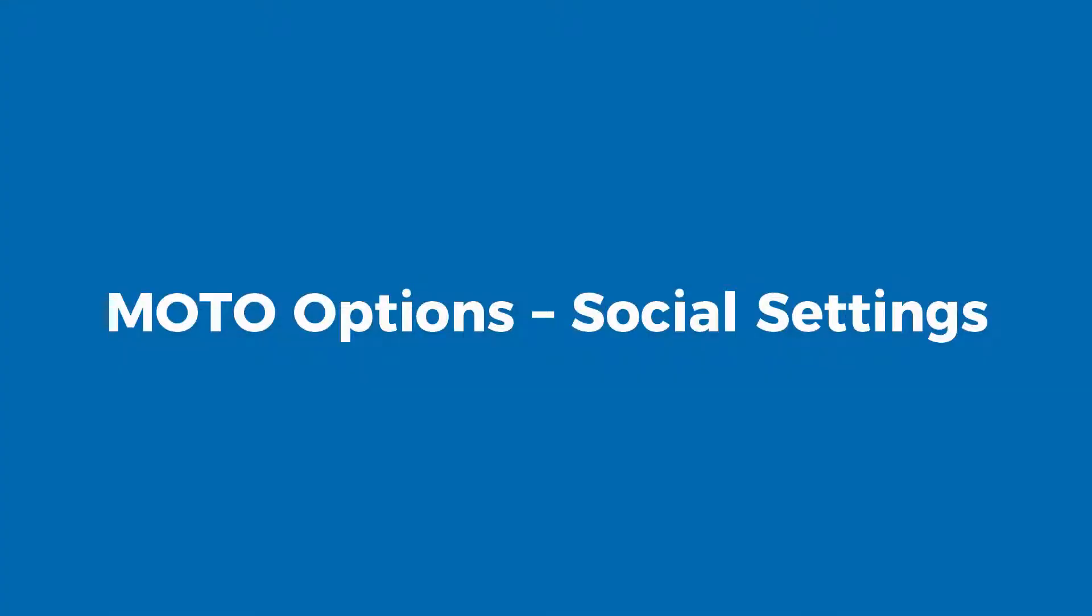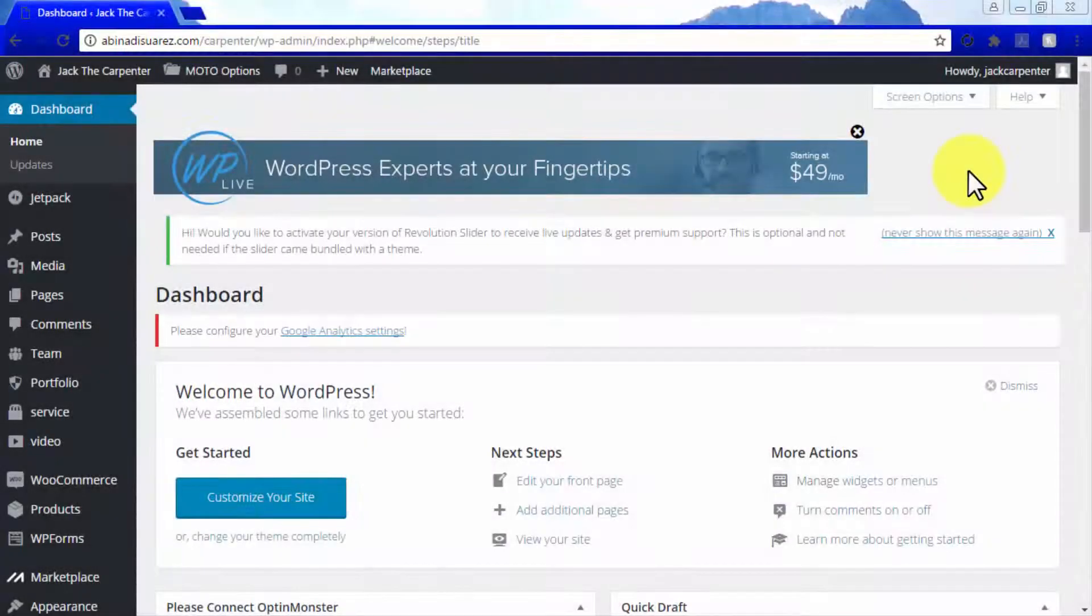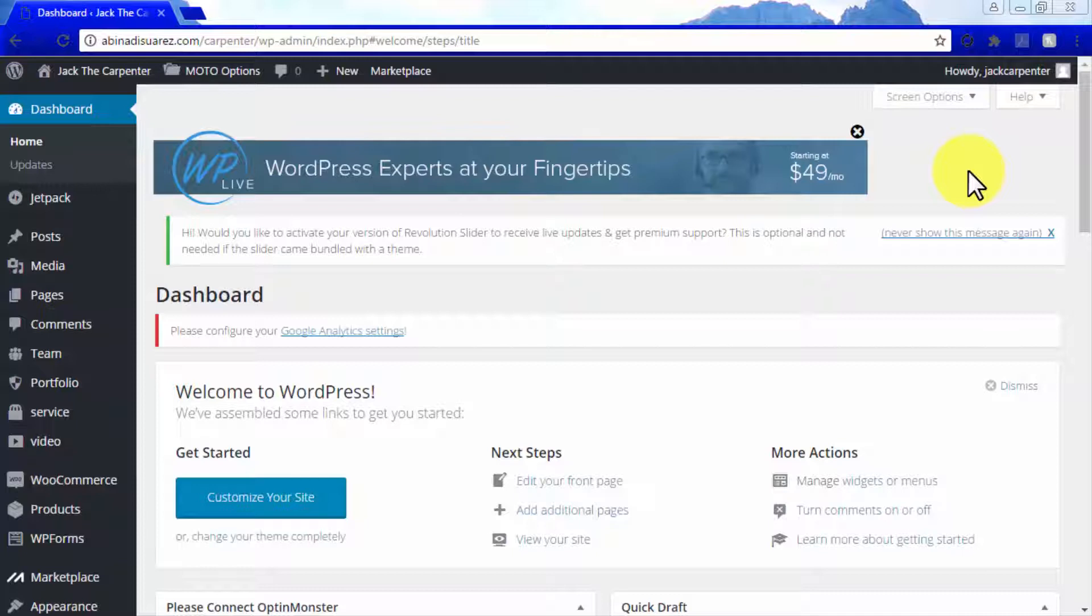Moto Options: Social Settings. Learning how to use the Moto Options tab to edit your Moto Theme on the fly is very important if you want to run your WordPress site the most efficient way possible.